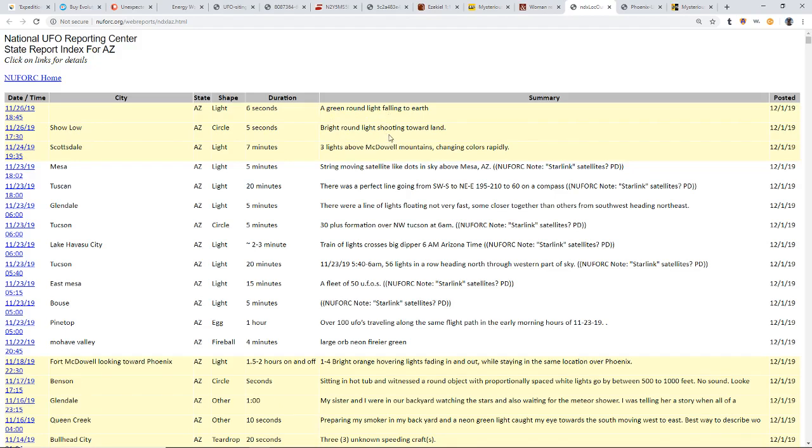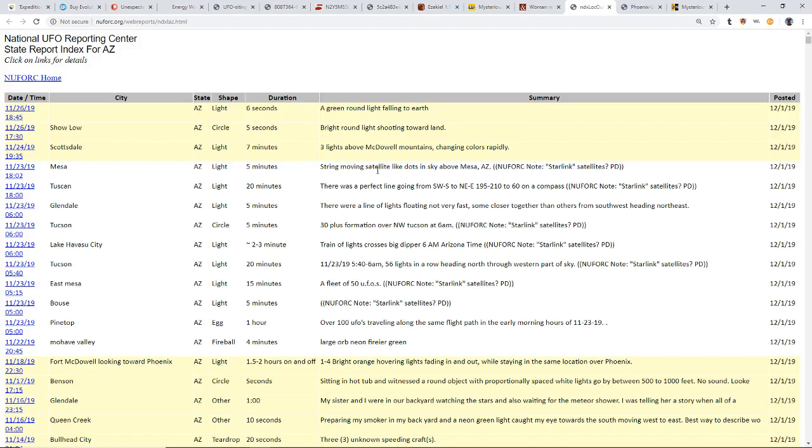Three lights above McDowell Mountains changing colors rapidly. And then there was a lot that people think might be the Starlink satellites, a whole bunch of them. You see a string of moving satellite-like dots in the sky above Mesa, perfect line going from southwest to northeast.